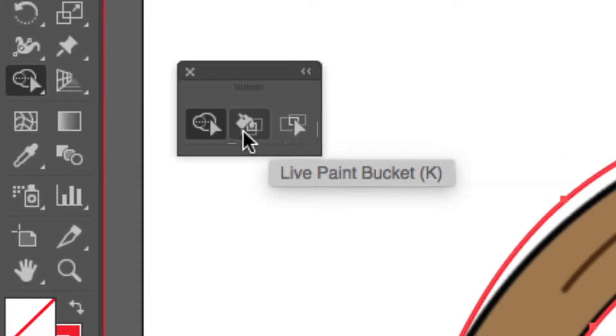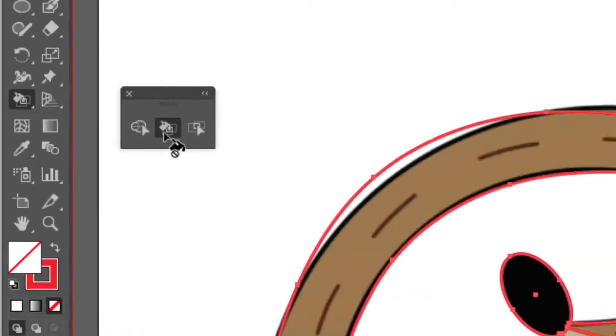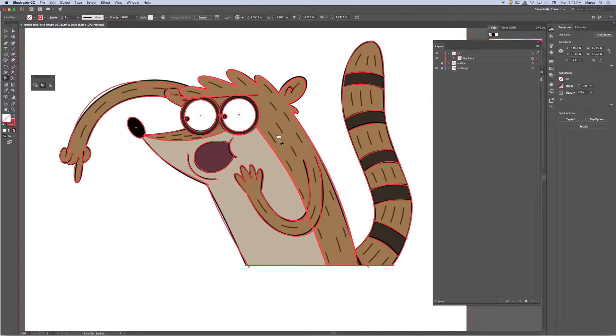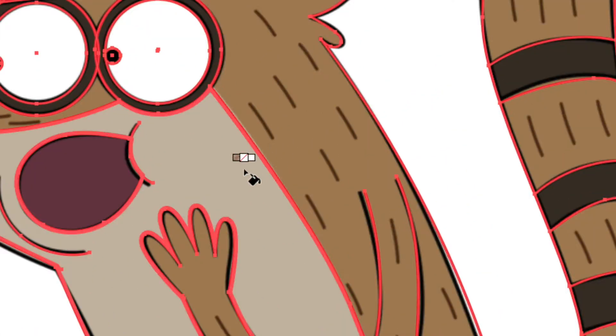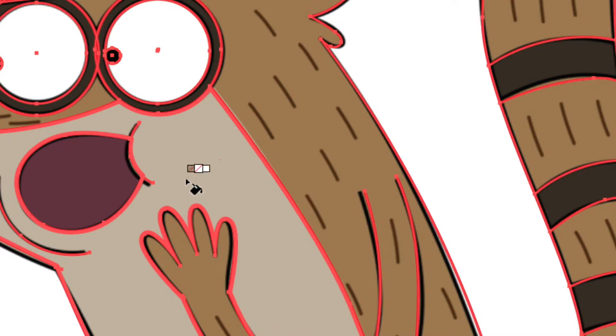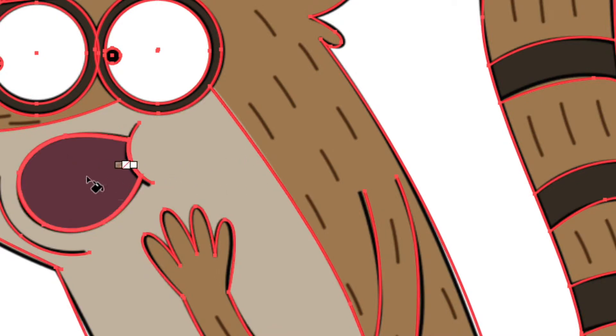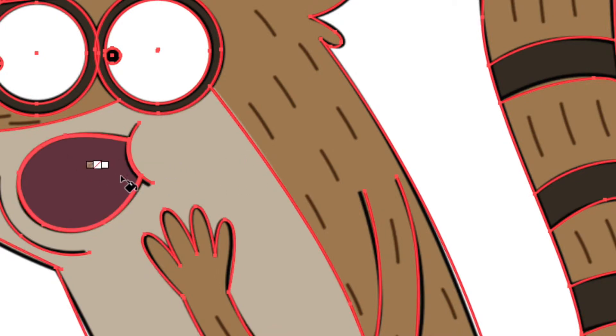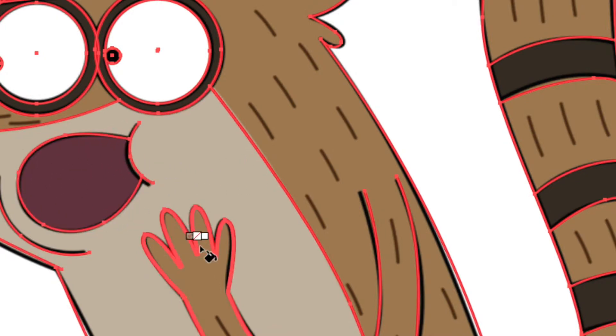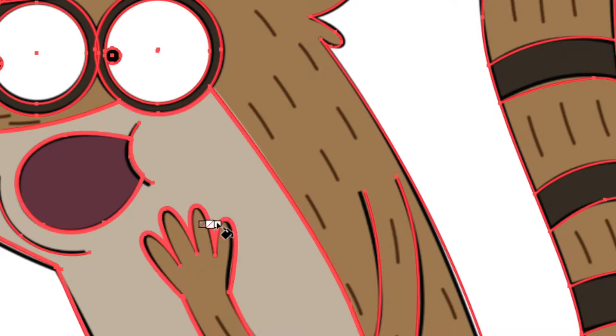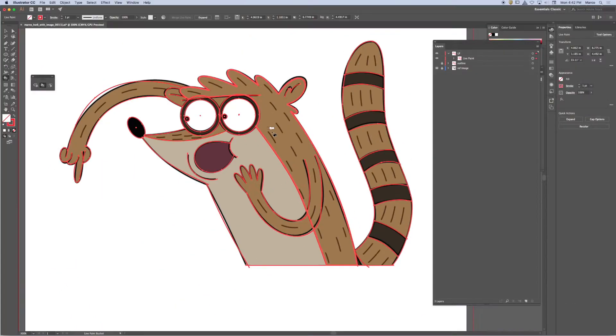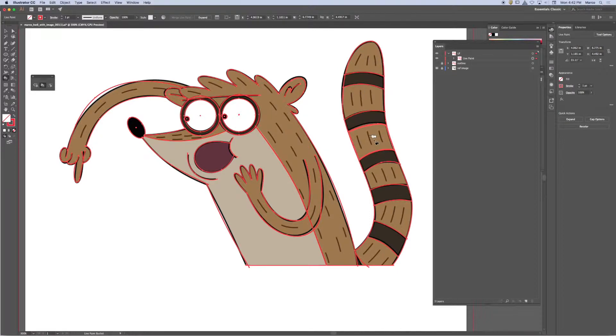If I click on the bucket, it allows me to hover over the spaces. You'll notice that an active space or an active area gets this highlight around it. If it doesn't create a highlight, that means that it's not being understood as a live paint area.